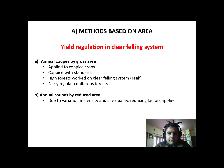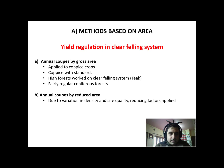First, talking about yield regulation in clear felling system based on area method, which can be done by two methods. Annual coupes by gross area is applied to coppice crops which can be regenerated through coppice — these are more regular or even-aged forests — and coppice with standard, in which we leave some standards for the second rotation. It can also be applied to high forest working on clear felling system like teak high forests, which are raised through seeds. They are also more or less regular, and fairly regular coniferous forests. If we have coniferous forests which are regular, we can apply the annual coupes by gross area method as well.